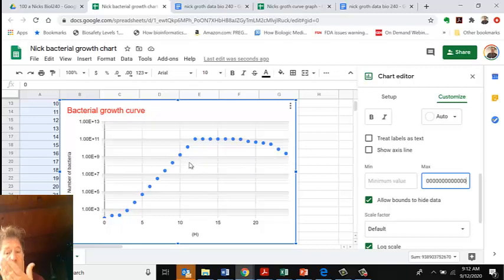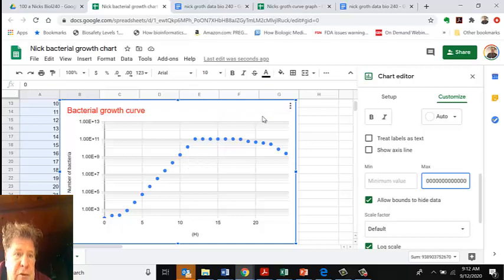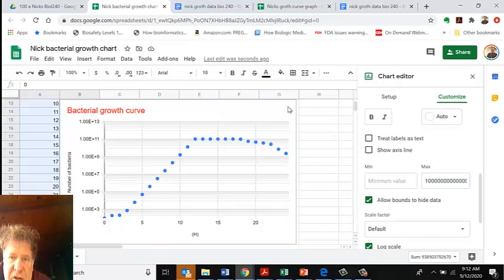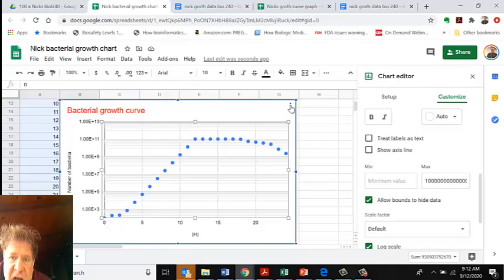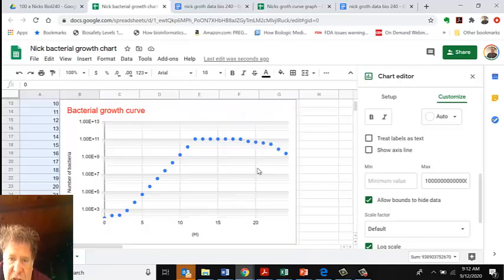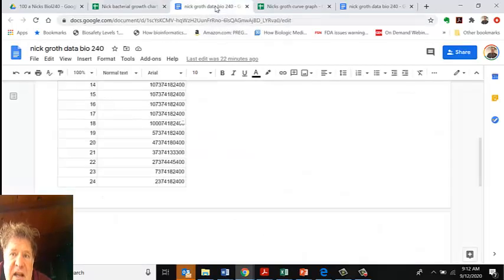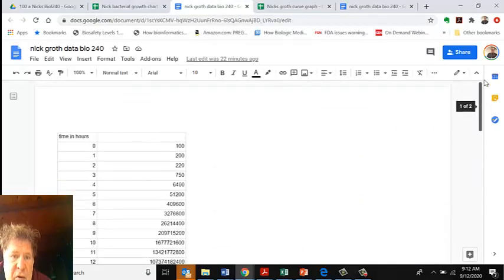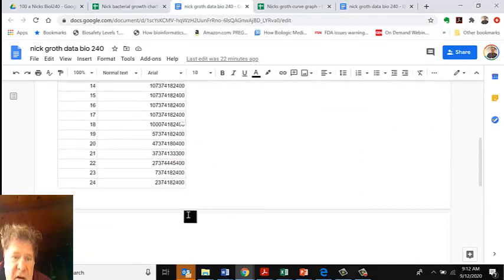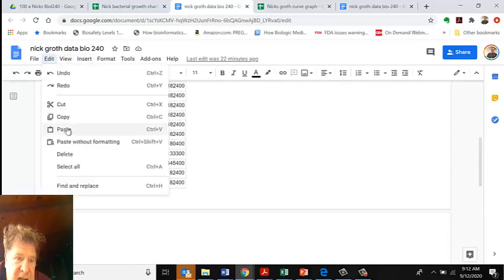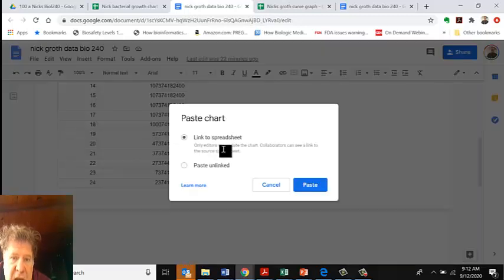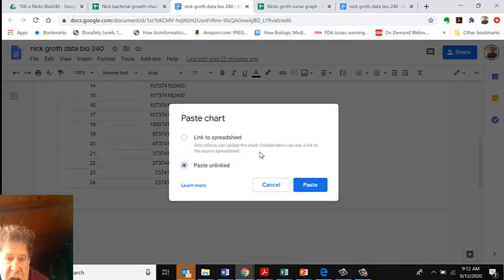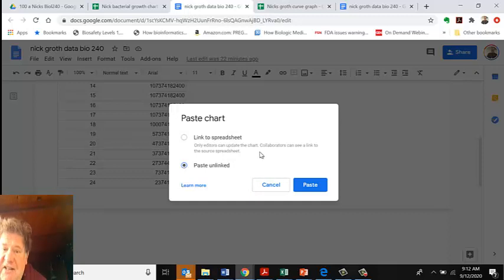What you want to do is import this to your other file in Google Docs. I'm going to copy chart - if you click on it, there's three dots. You can go to copy chart or you can highlight the chart and copy it. If I go back to Nick's growth data for Biology 240, I want to import this. I would click on Edit, Paste or just Control-V. You can link it back to the spreadsheet, or what I like to do is paste unlinked, because if it's linked and you make changes on the spreadsheet, you wouldn't make changes here.